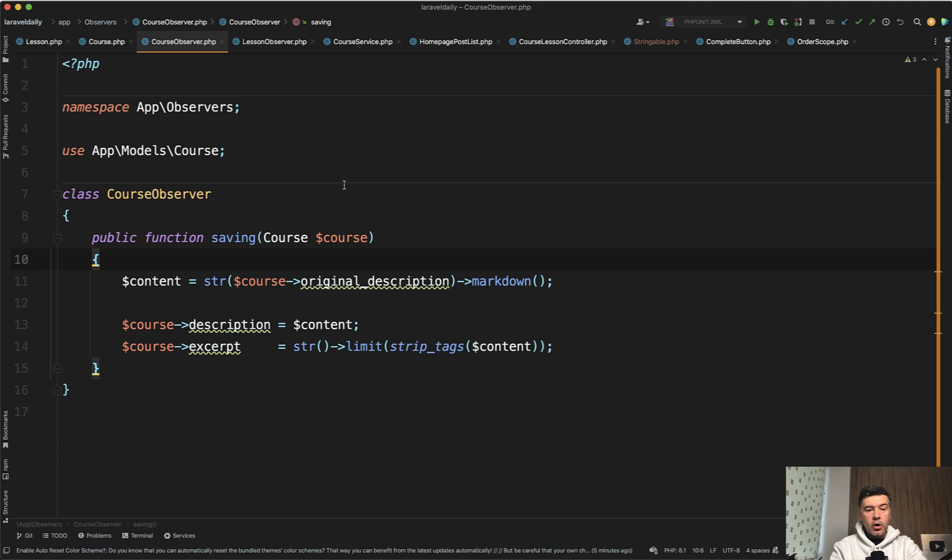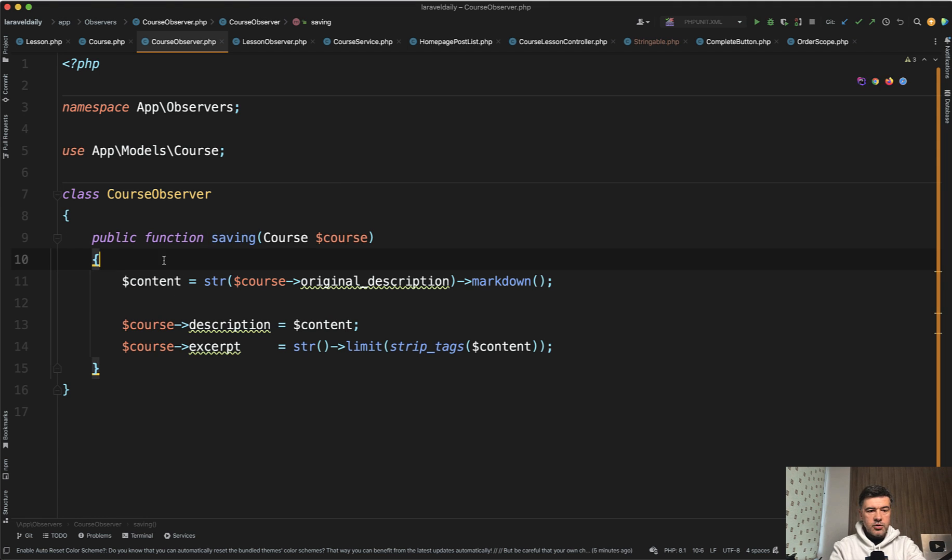And also there's saving, which we use in our laraveldaily.com to generate some kind of hidden values before saving.